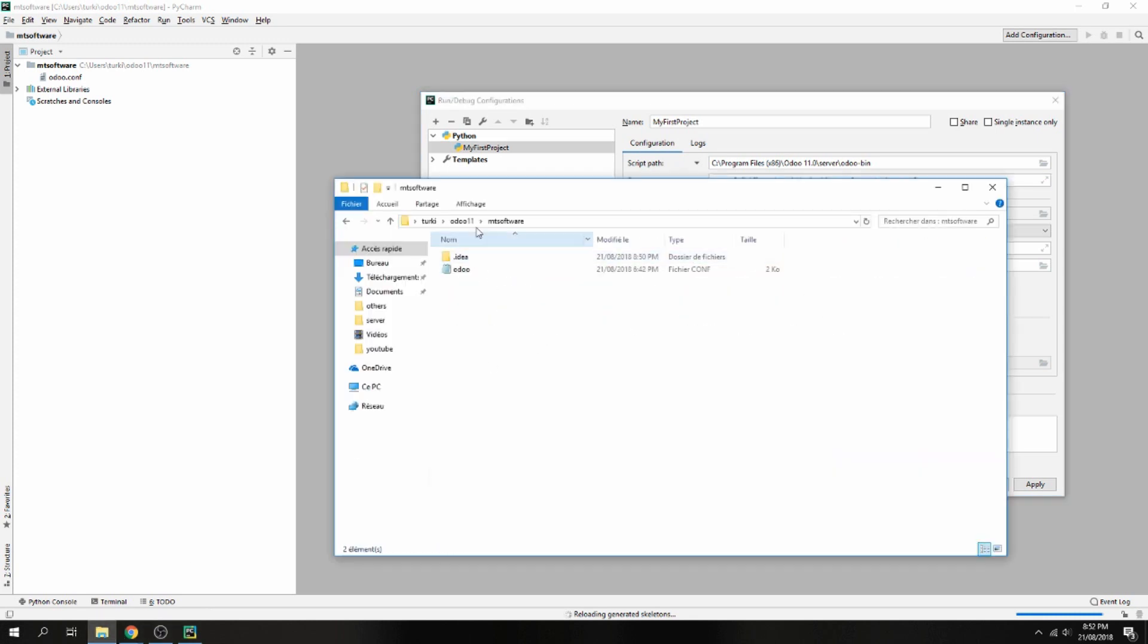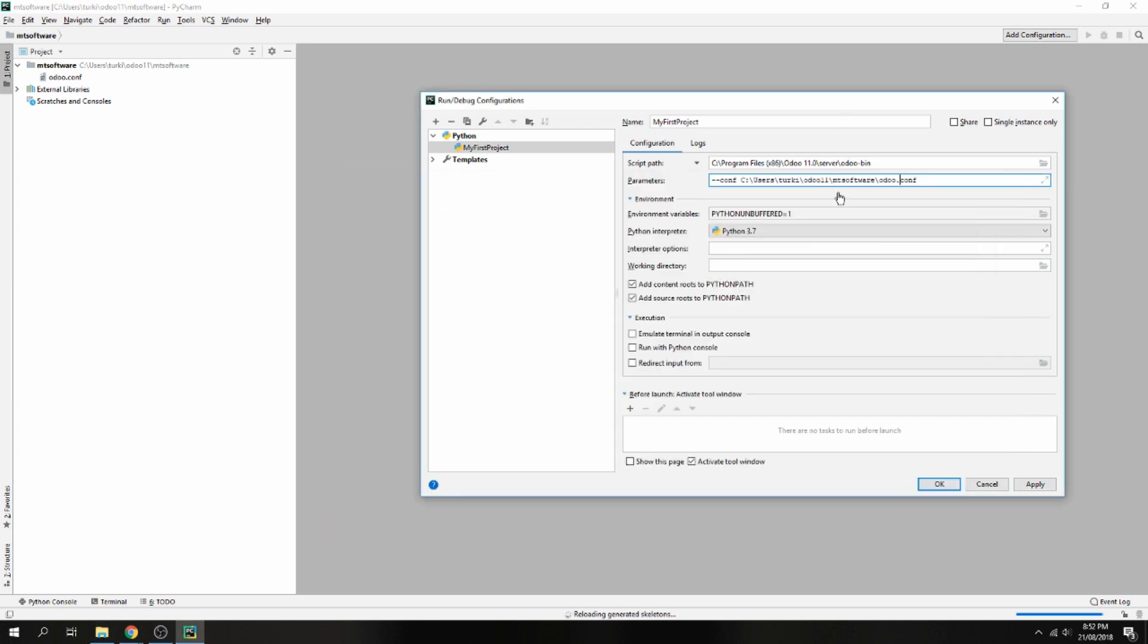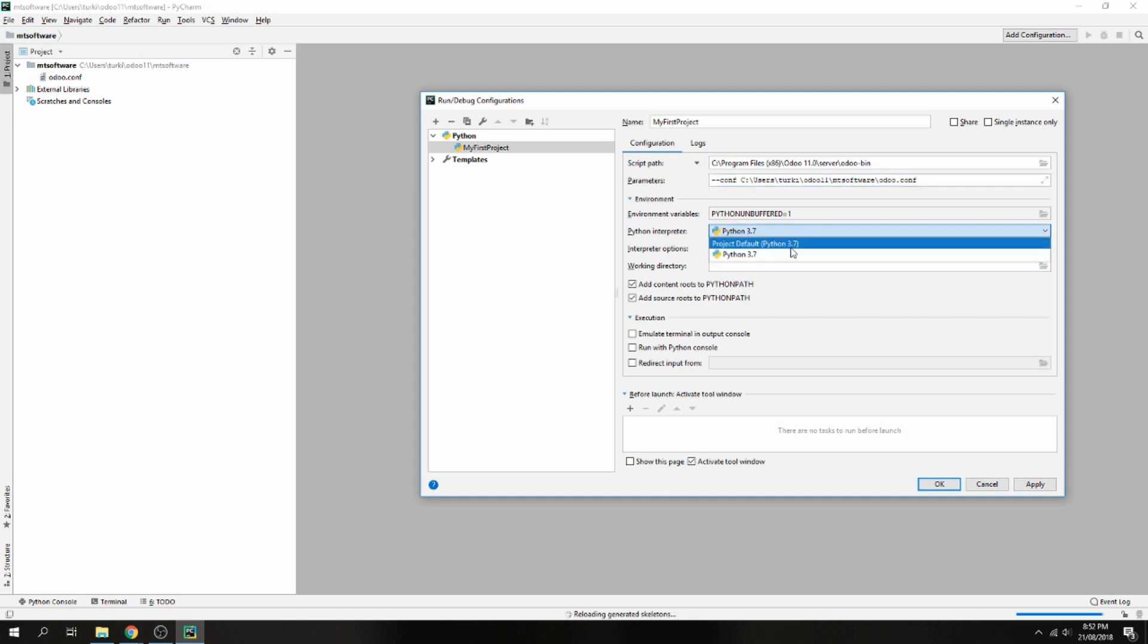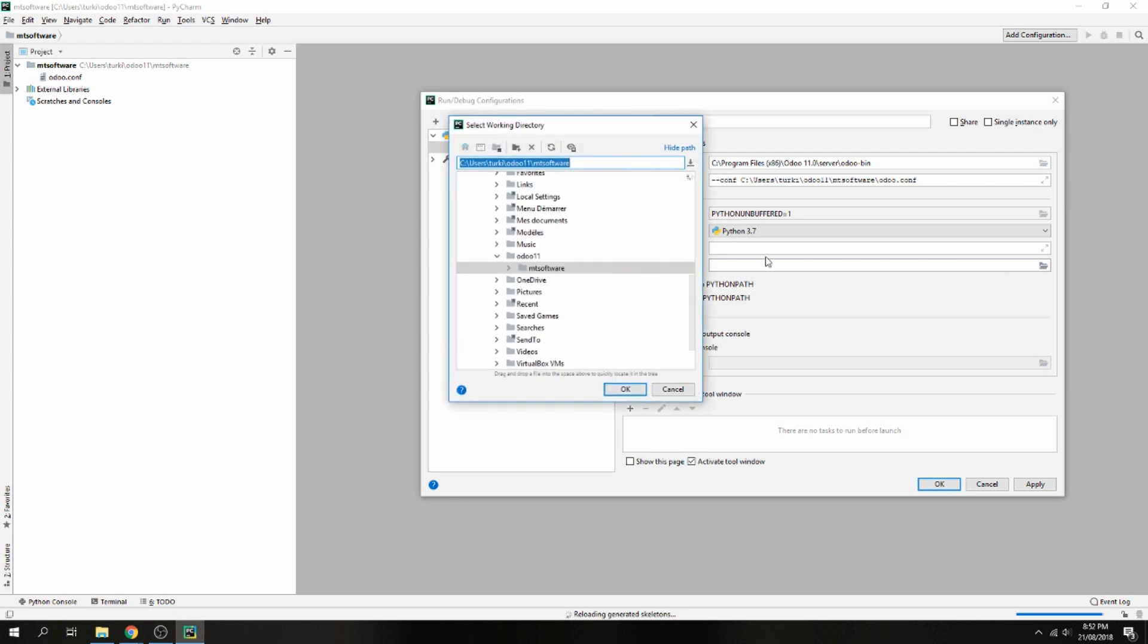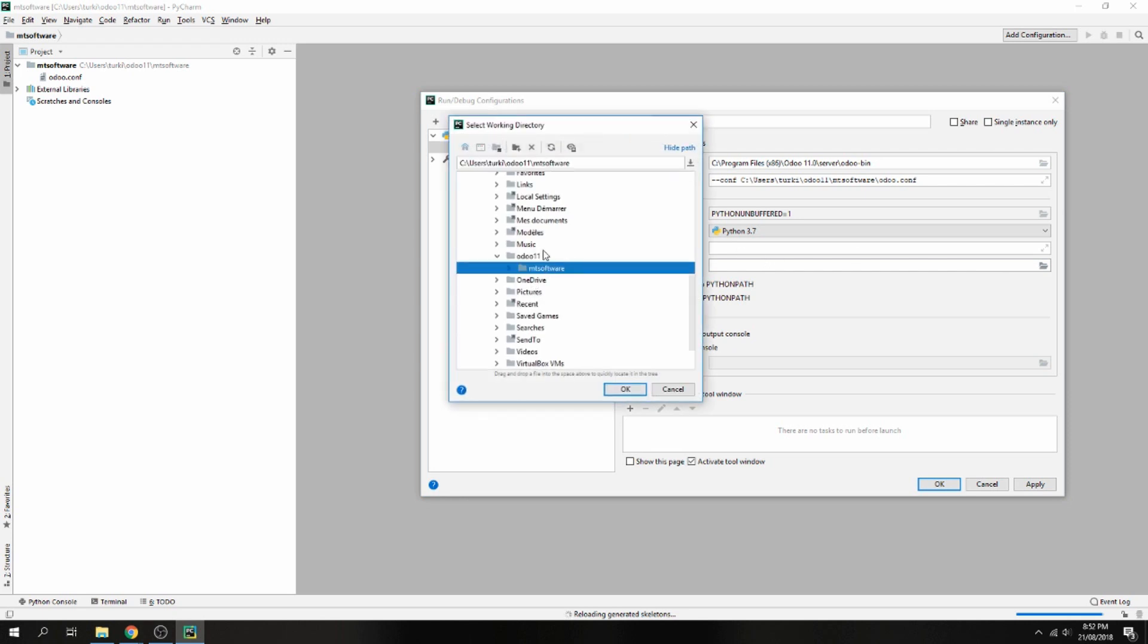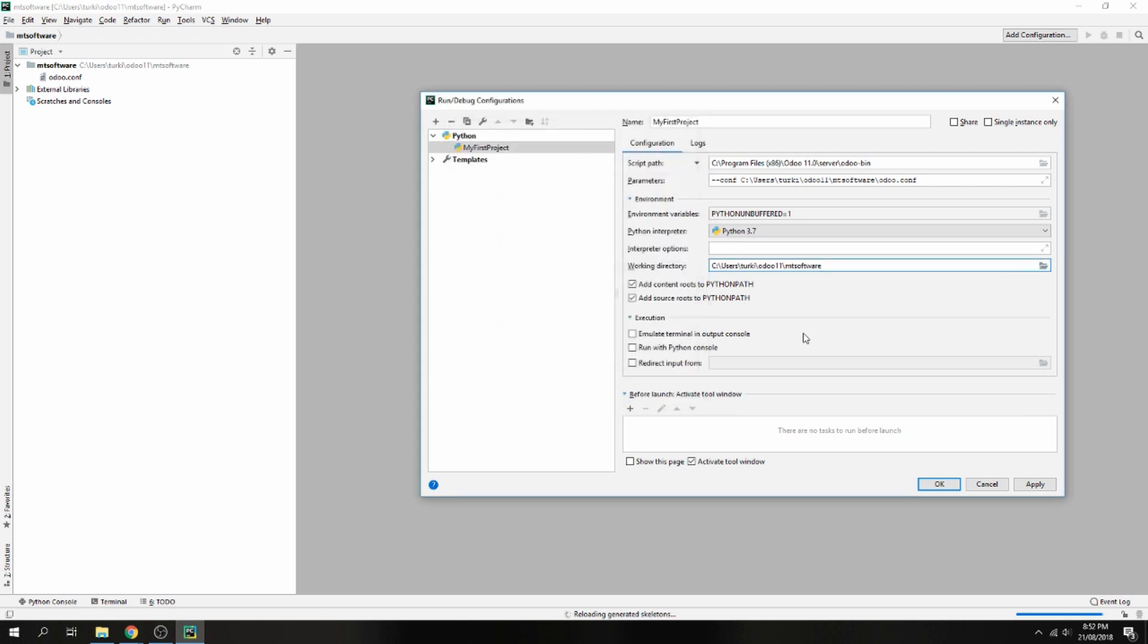So Odoo owns Odoo 11 and this is the Odoo conf. And here, the Python interpreter - choose your Python installation. And the working directory, I'm working here on Odoo 11 Empty Software. Now click on Apply and OK.